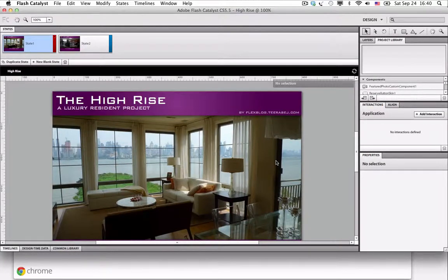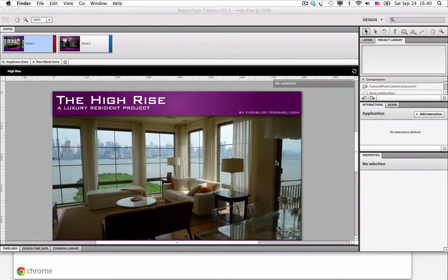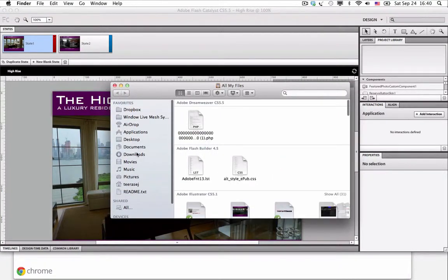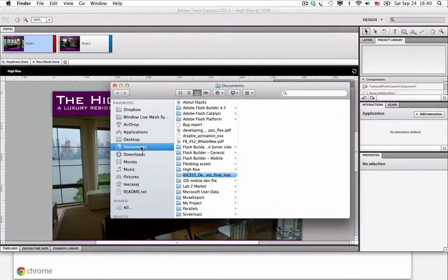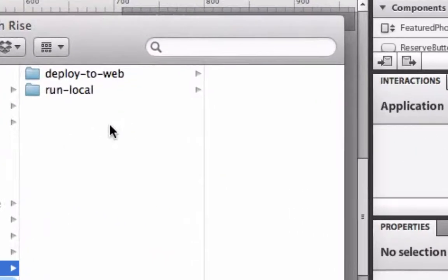Now, I want you to go to the directory you specified. After you open it, you will see two folders there.